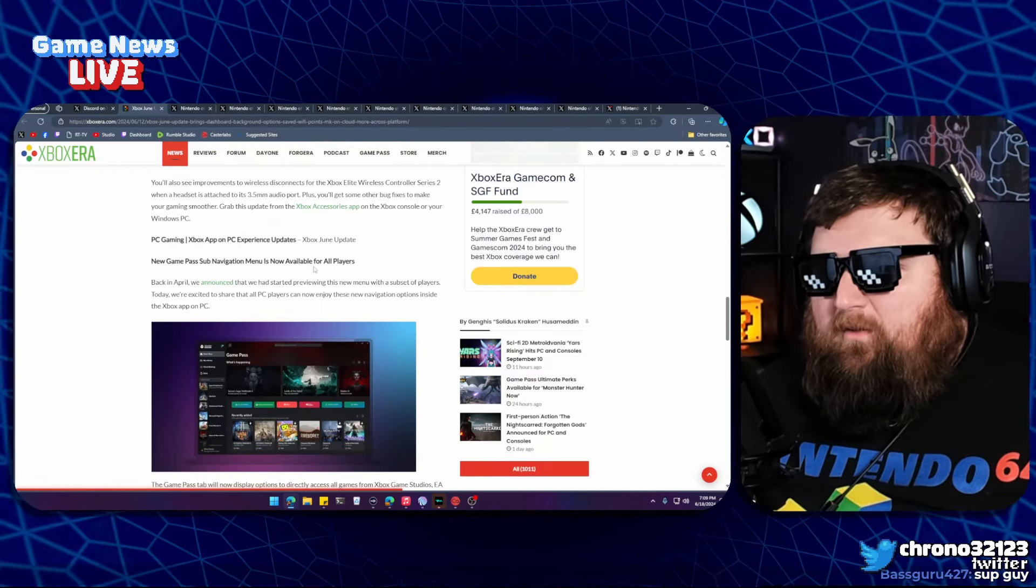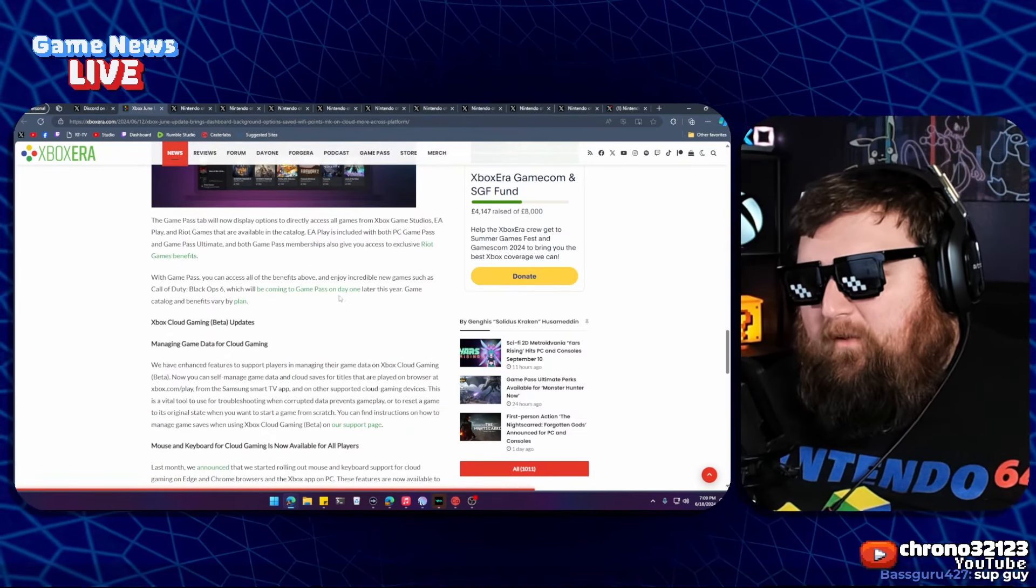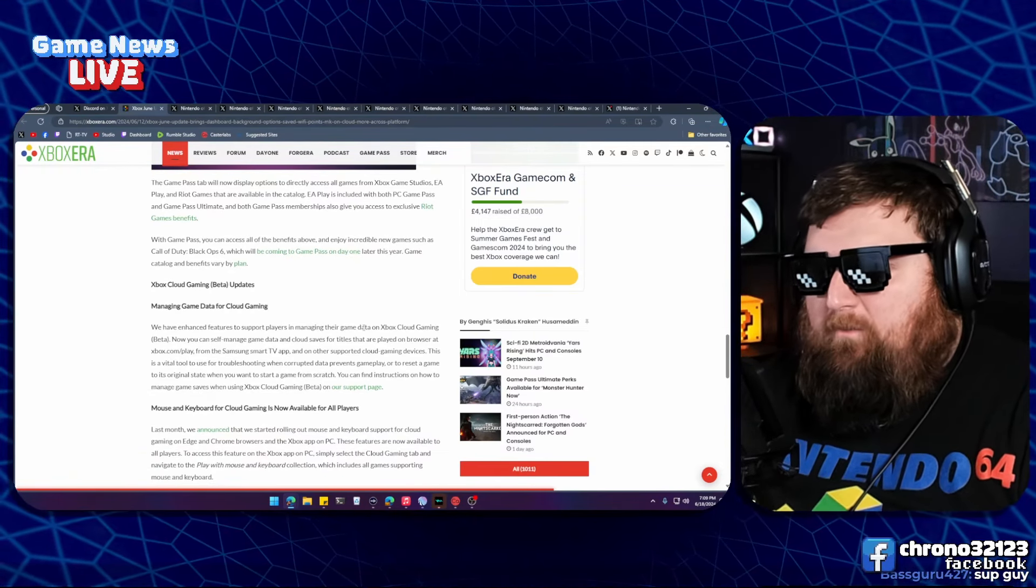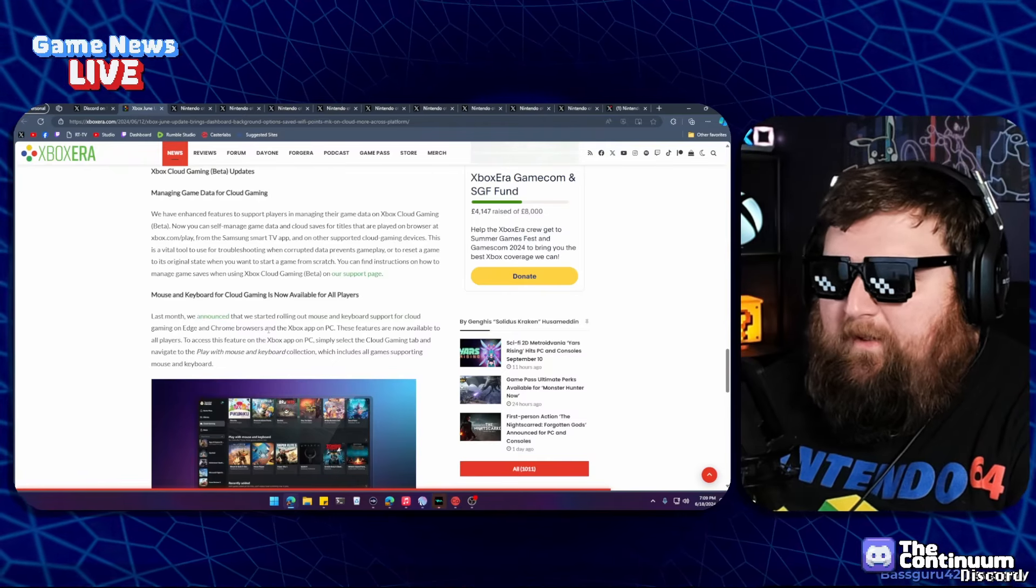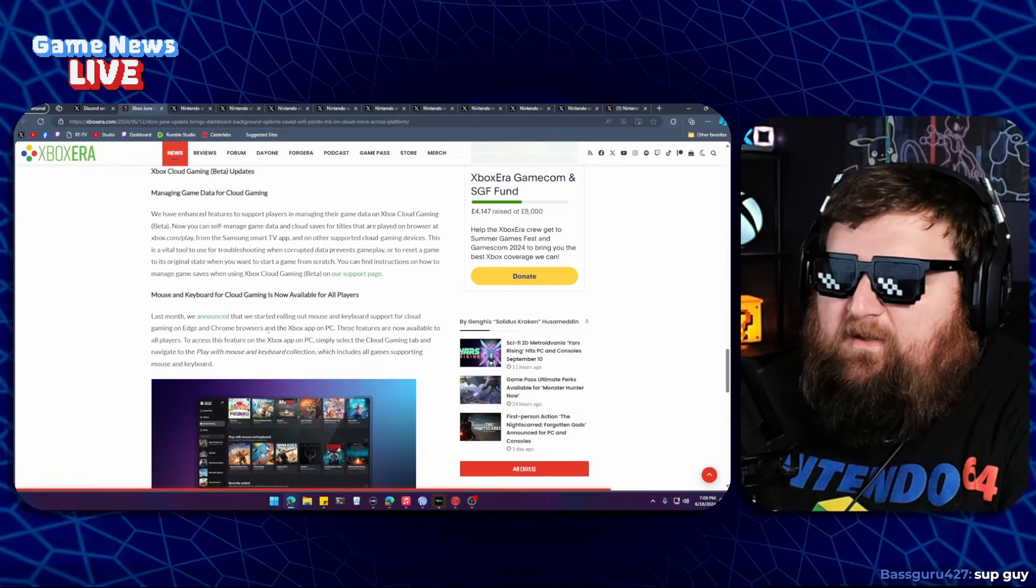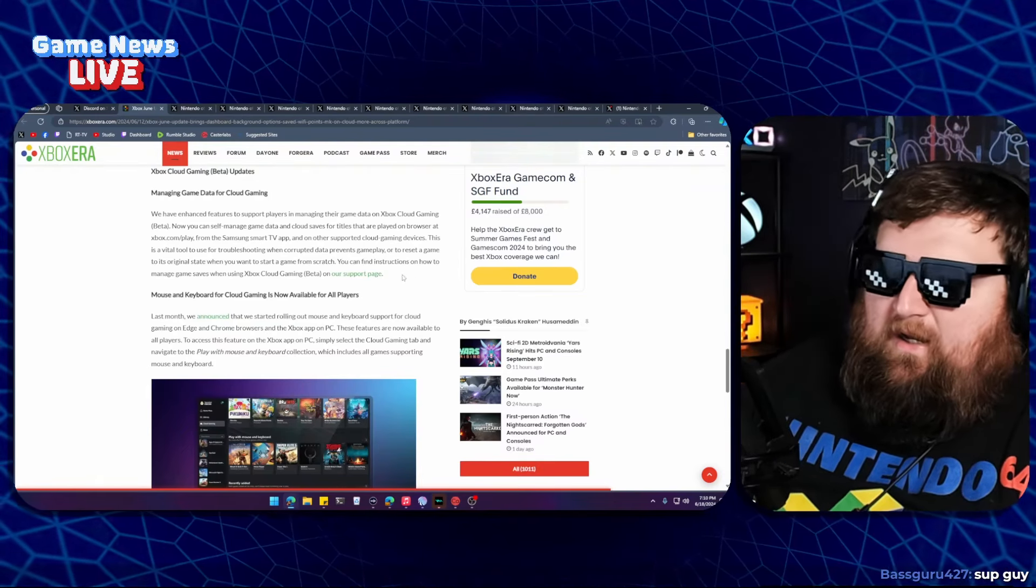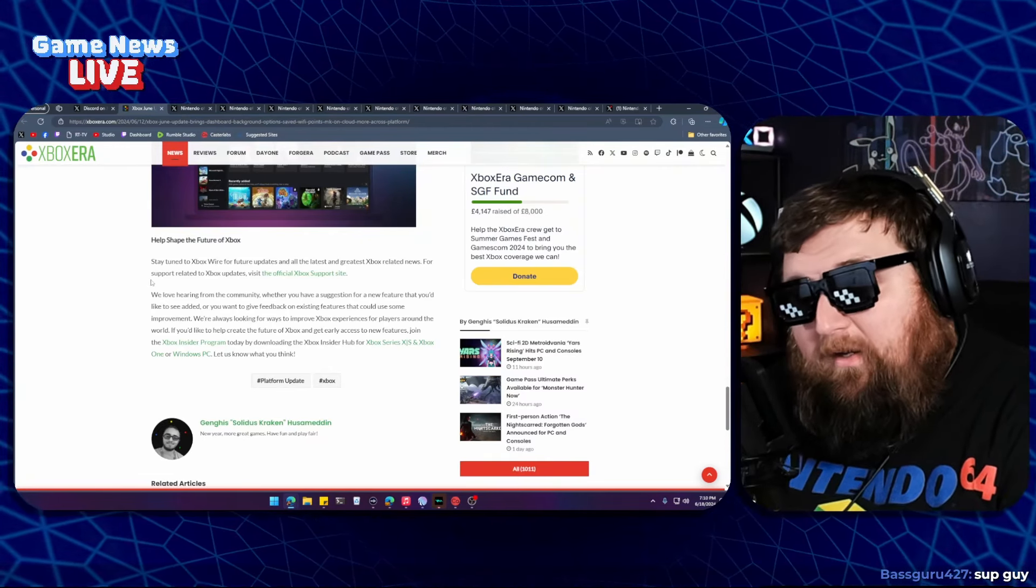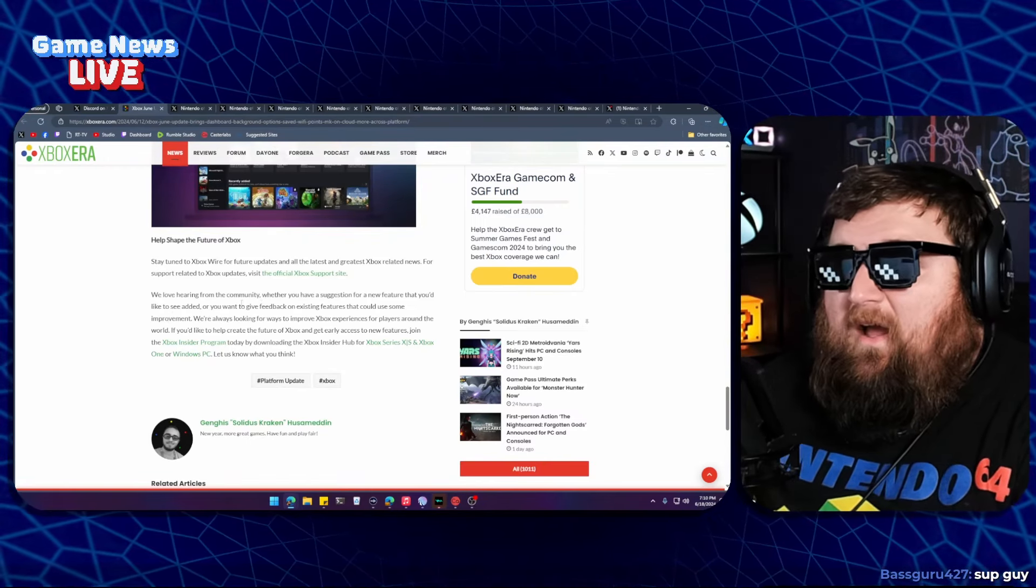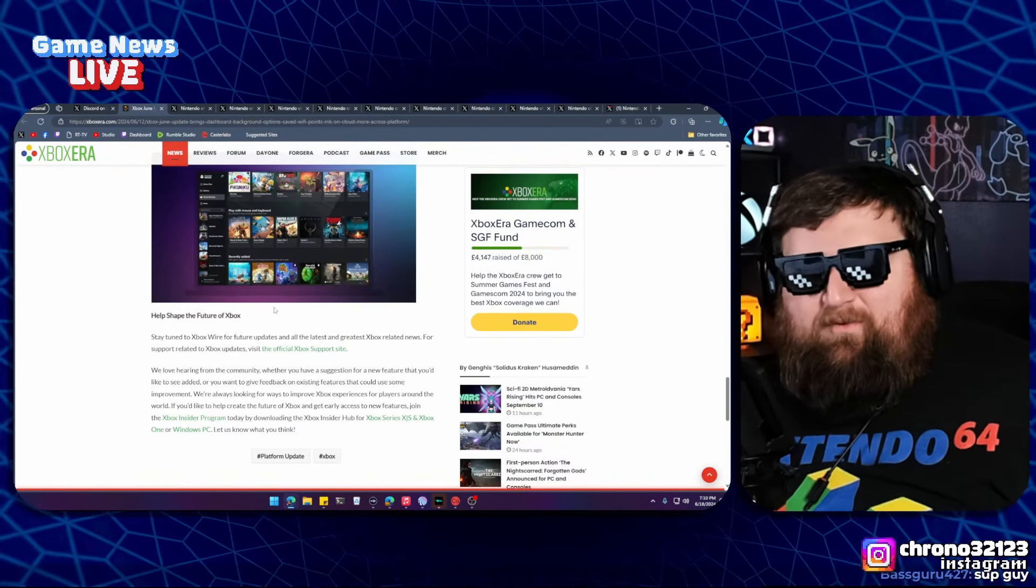Game Pass sub-navigation menus are now available for all players. The PC app is getting some updates. Microsoft's really been making some improvements to the Xbox app on PC, making it feel more like an Xbox dashboard but with a PC-first kind of mindset. Mouse and keyboard for cloud gaming is now available for everybody, which is pretty awesome. If you're playing in the cloud from a PC and don't want a controller hooked up, just use a keyboard and mouse. I wonder how games work with that. I doubt you're enjoying Halo Infinite on cloud multiplayer, but if you are, I wonder how mouse and keyboard affects matchmaking. Does it just put you in the PC lobby? You're going to have a lot of latency, which would be very difficult to keep up with.